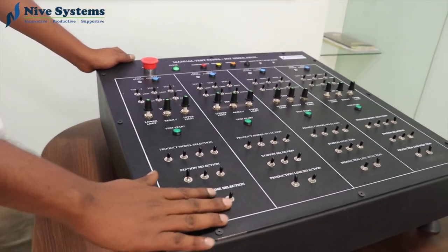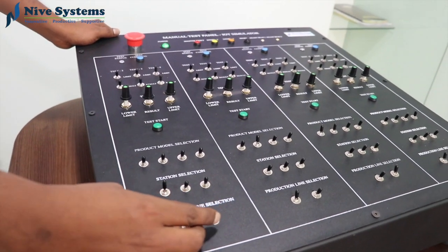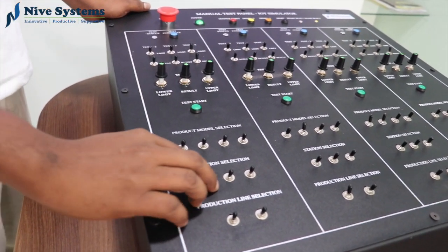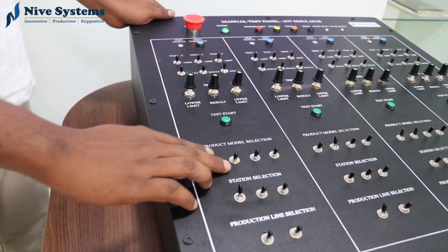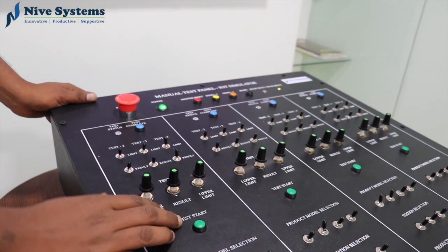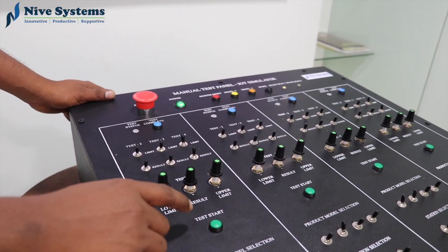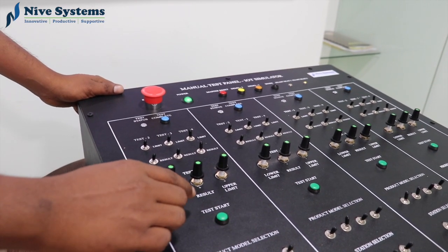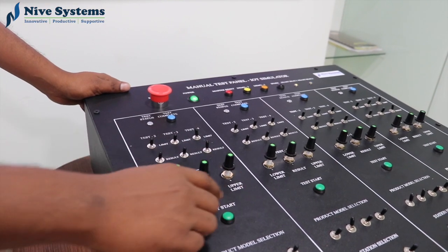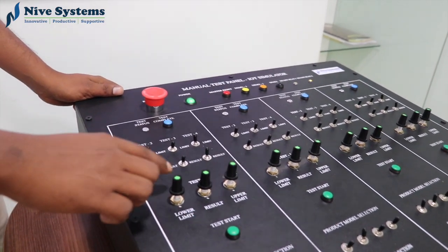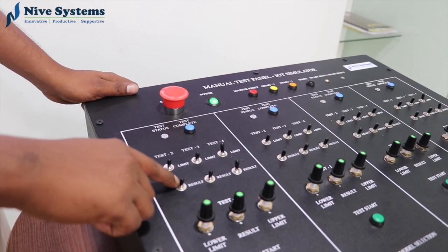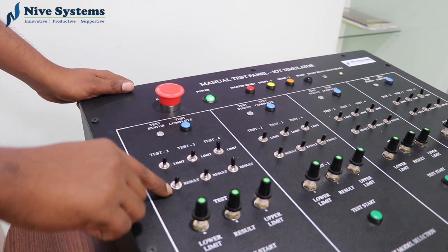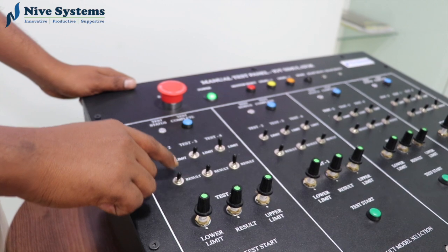We have two switches for production line selection, three switches for selecting the stations, and four switches for production model selection. This is for simulating the analog results. We have lower limit, upper limit, and result. And these switches for simulating the discrete results.